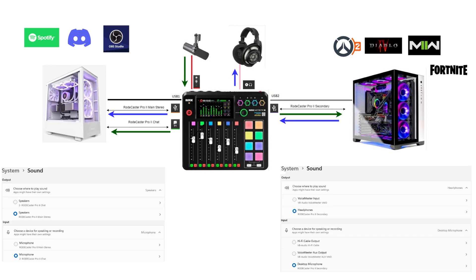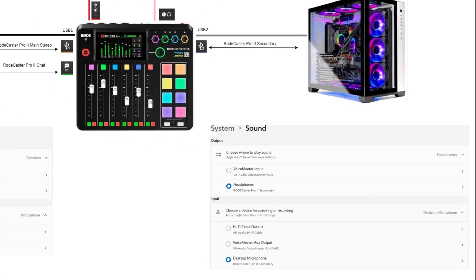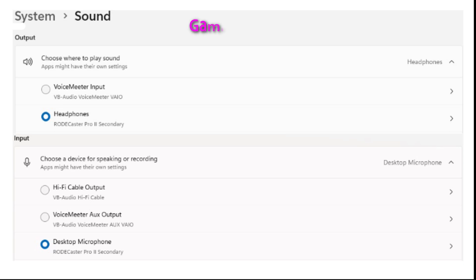When you put that all together, you have channel separation — your game audio doesn't go over the chat channel, you keep that nice and separate, and you don't need extra cables to connect the two PCs to separate the audio. Discord chat coming back comes over the Pro 2 chat channel so you can manage it separately from the main audio. You don't have to do it that way — you can send Discord chat back over main stereo — but that's my choice. On the gaming PC, set your output to Roadcaster Pro 2 Secondary Headphones and your microphone input to Roadcaster Pro 2 Secondary Desktop Microphone.